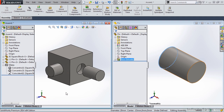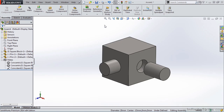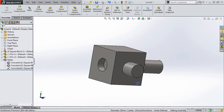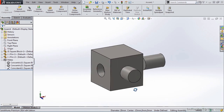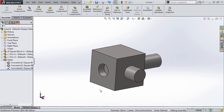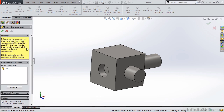Another method for applying the SmartMate is to do it through the assembly environment. So I am going to maximize the assembly window, rotate the part, and let's insert another pin.